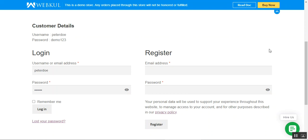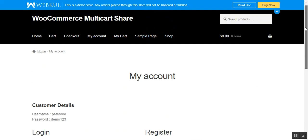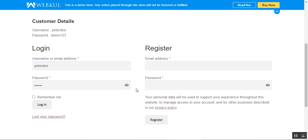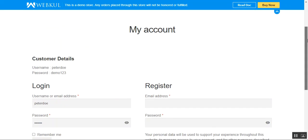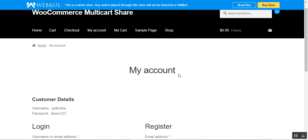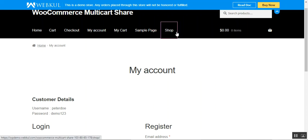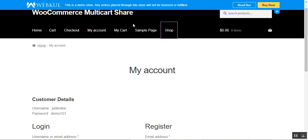Today we'll see the workflow. Right now at the WooCommerce store front-end I'm not logged in, so we'll first check this functionality for the guest user and then for customers as well. Let's go to the shop page — I'm not logged into my customer account.